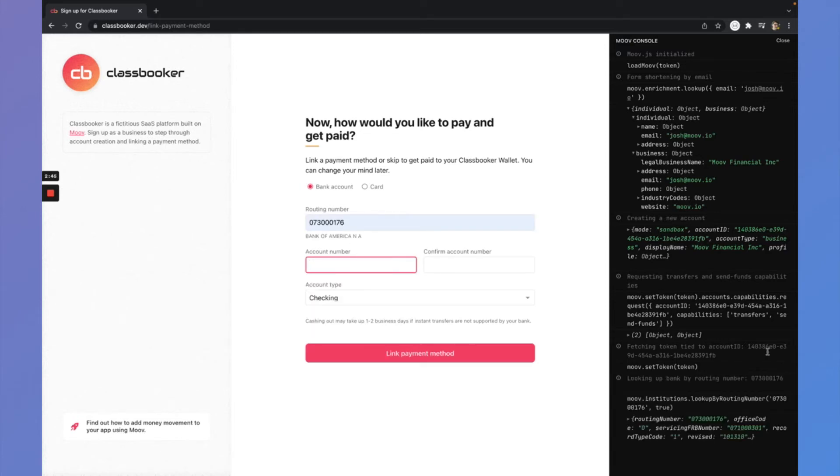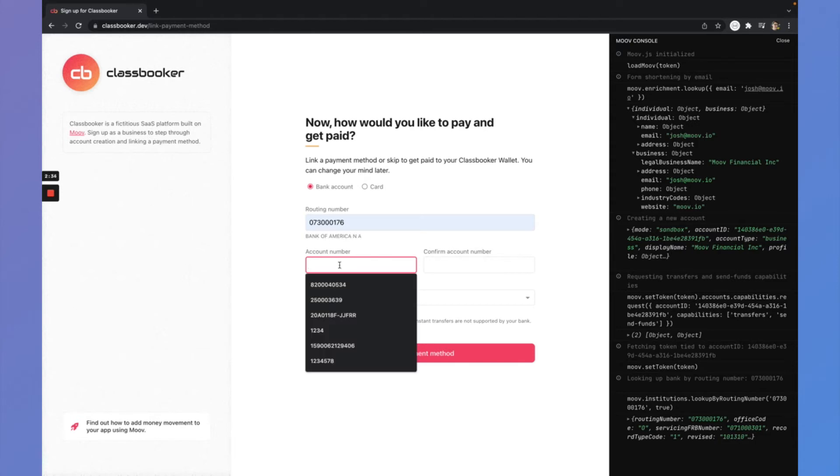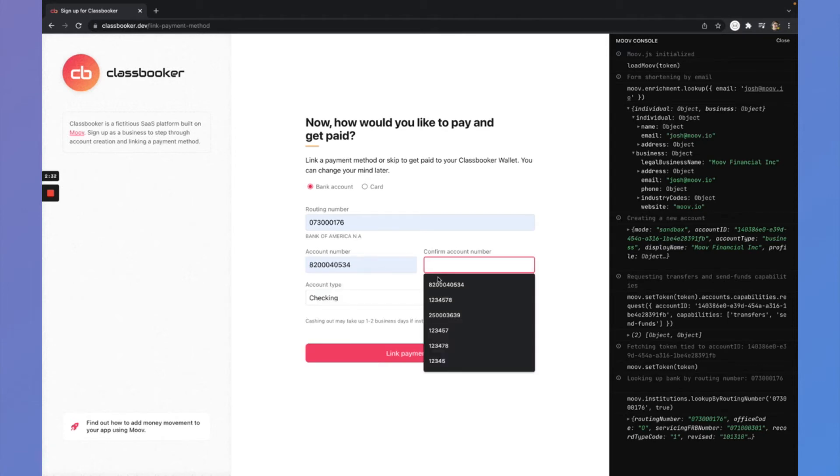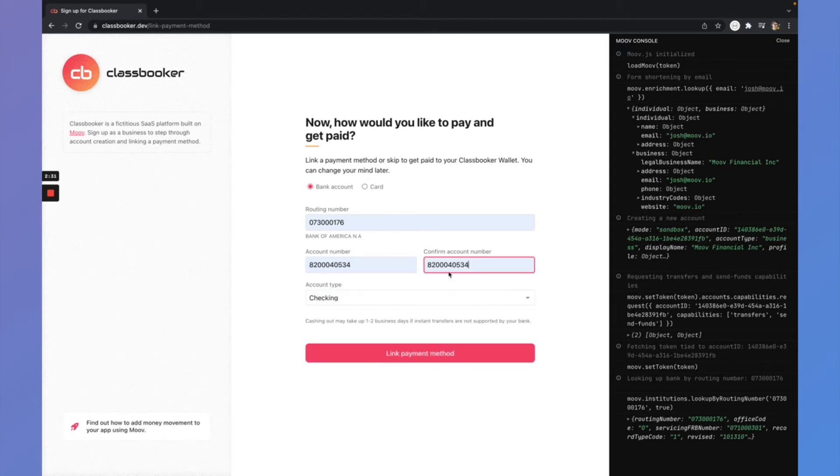I did another look up here as soon as that routing number was popped in. So just to be able to surface that this is Bank of America, this is the routing number associated with Bank of America. Nice little confirmation to the user that they entered that routing number correctly.